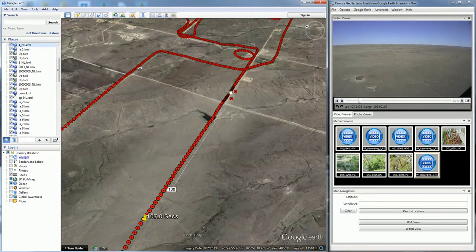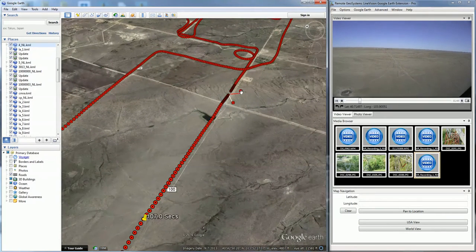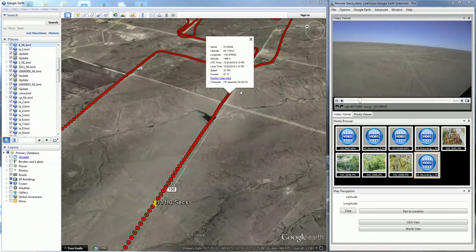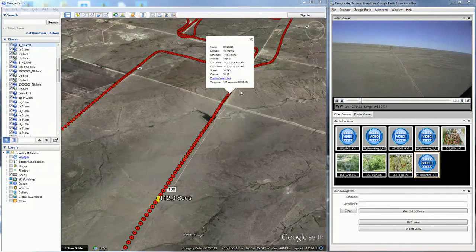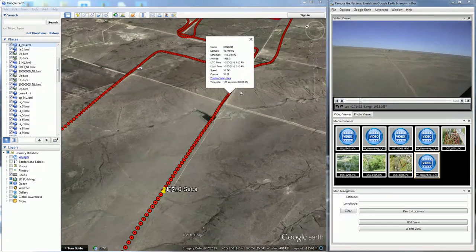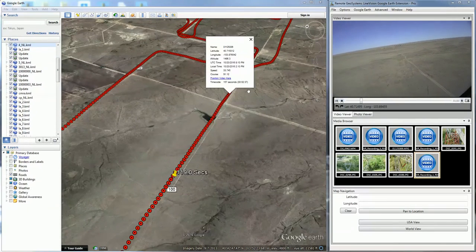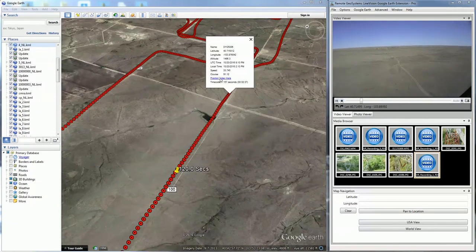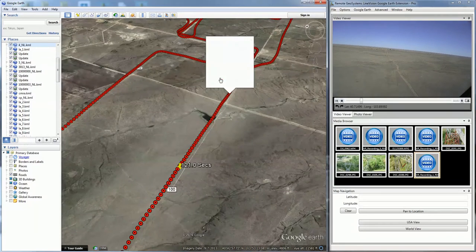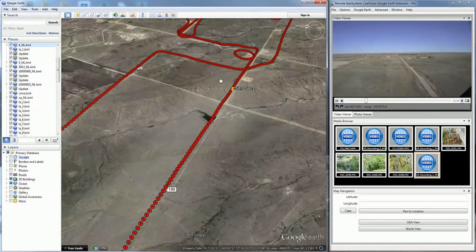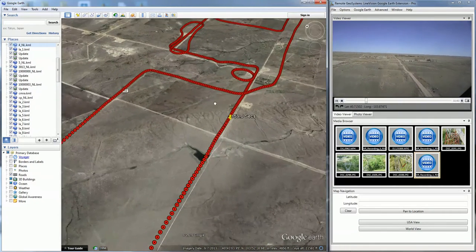We can hover over any one of these GPS points to get more information about that GPS point, such as the latitude, longitude, altitude, UTC time, speed, course, etc. In addition to that information, we can also click on that location to queue the video to that new location.